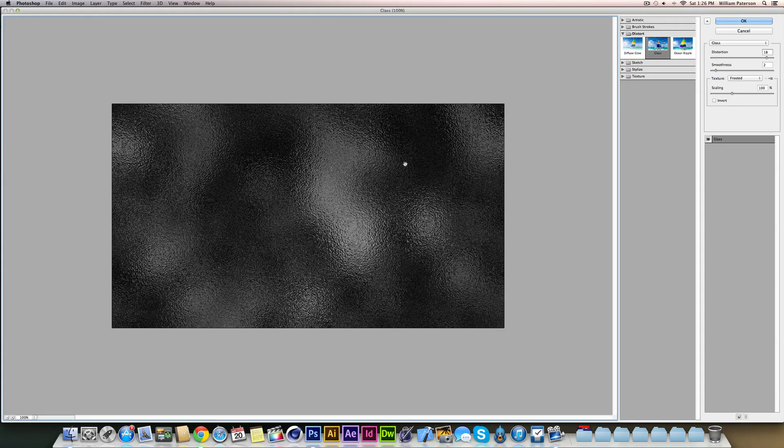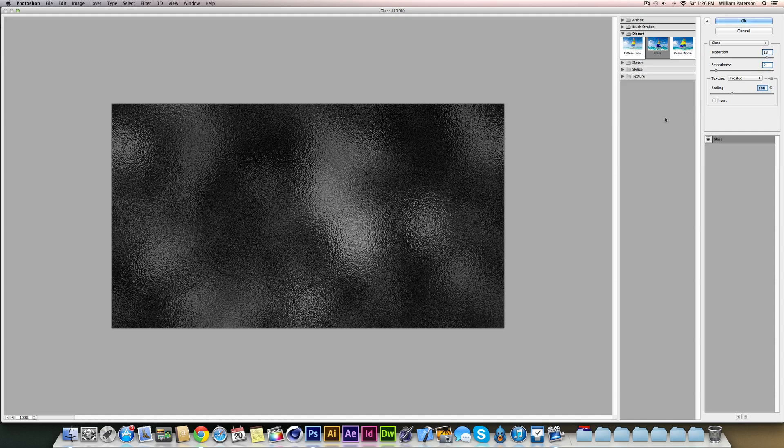So we're going to go to Filter Gallery, and these are some of the things I've done. So we're going to go to Distort and then Glass, and these here are some of the values that I've put in that work great for 1280 by 720.